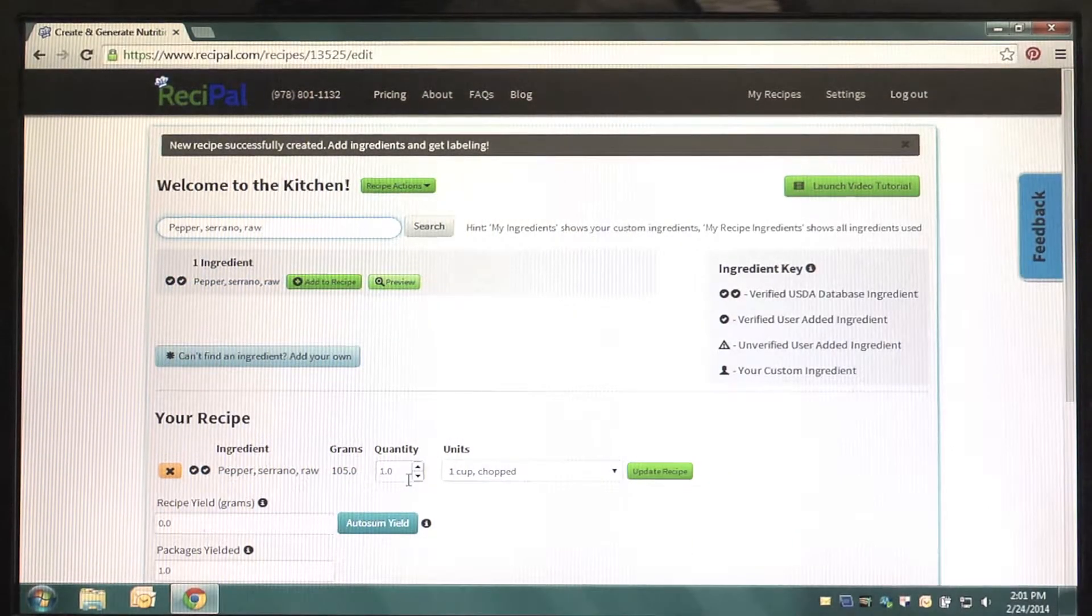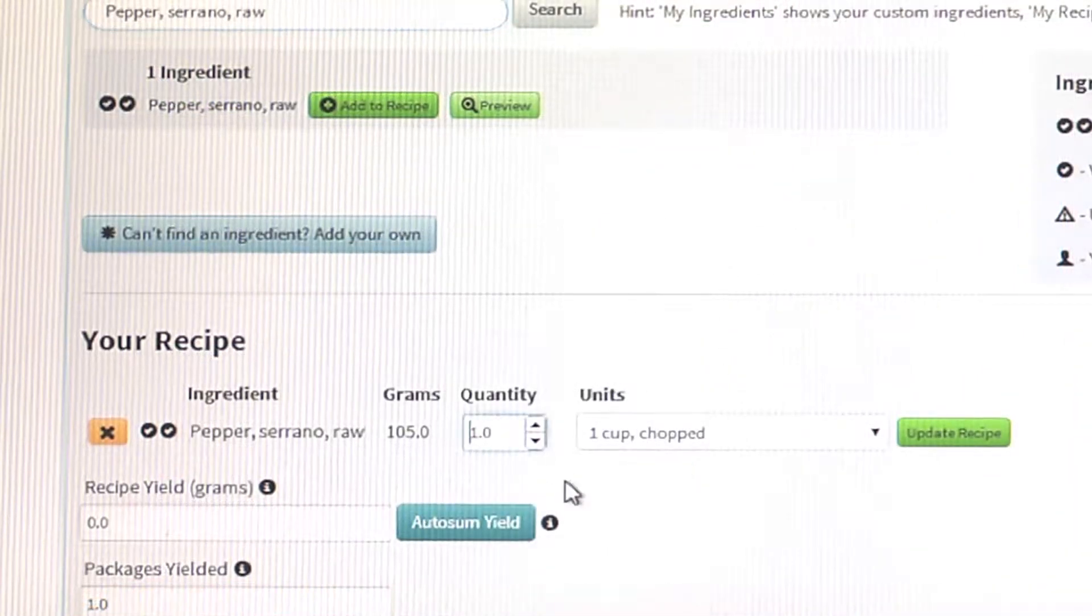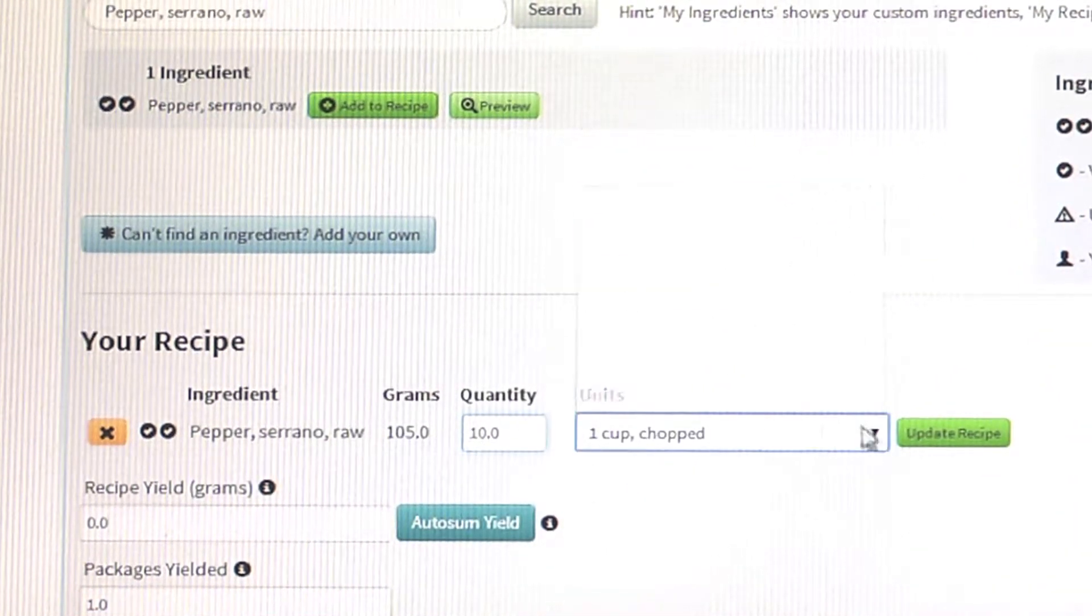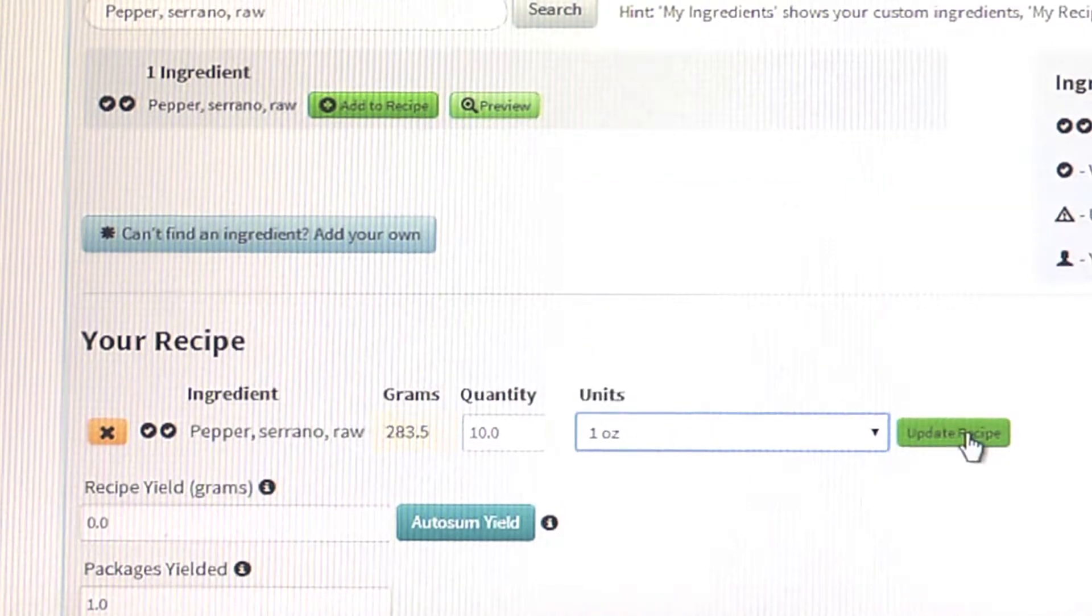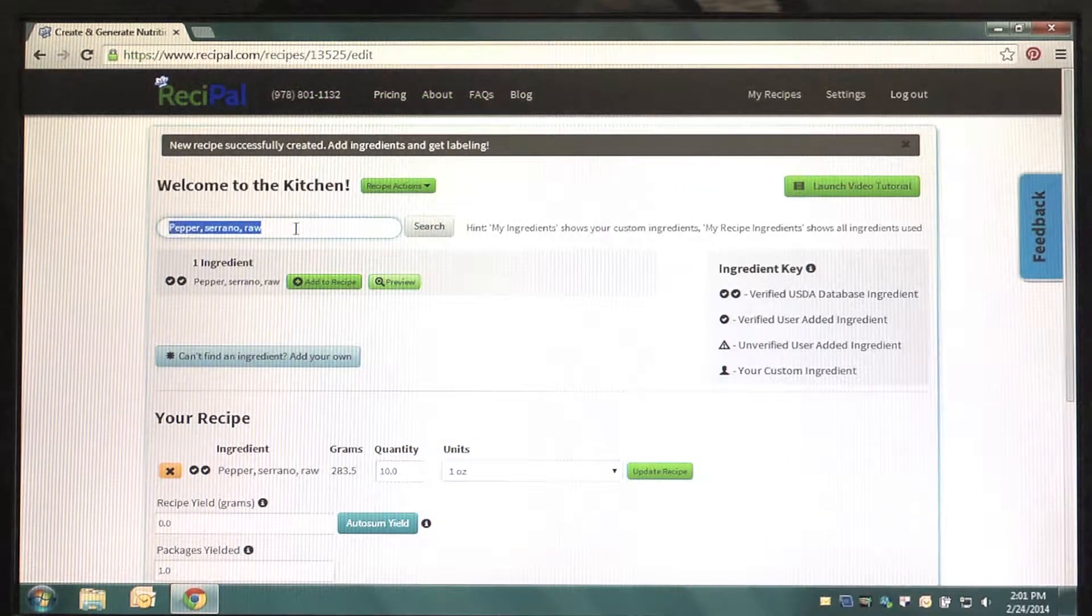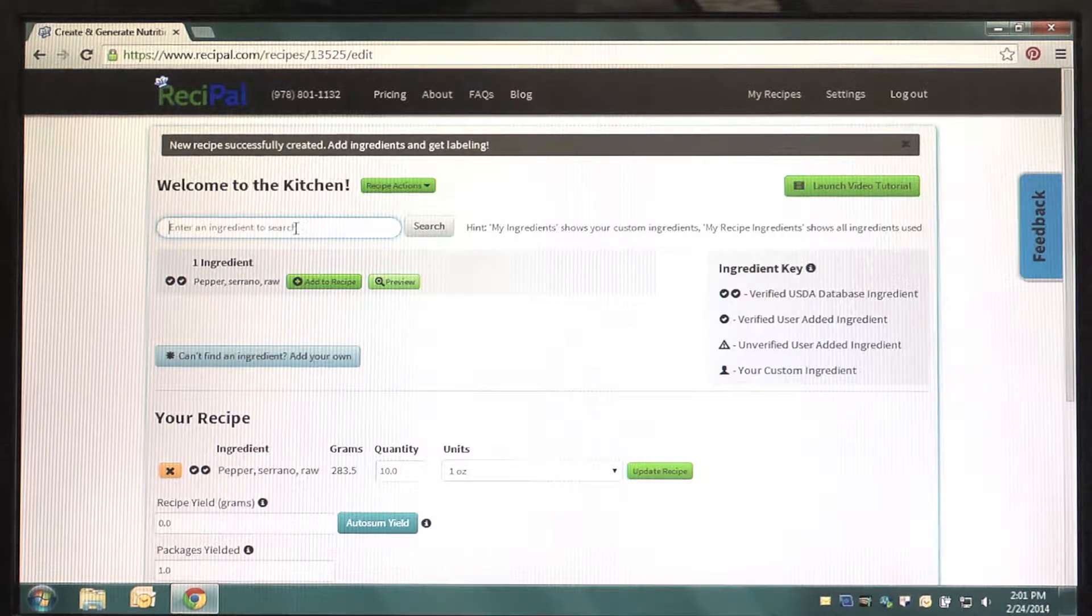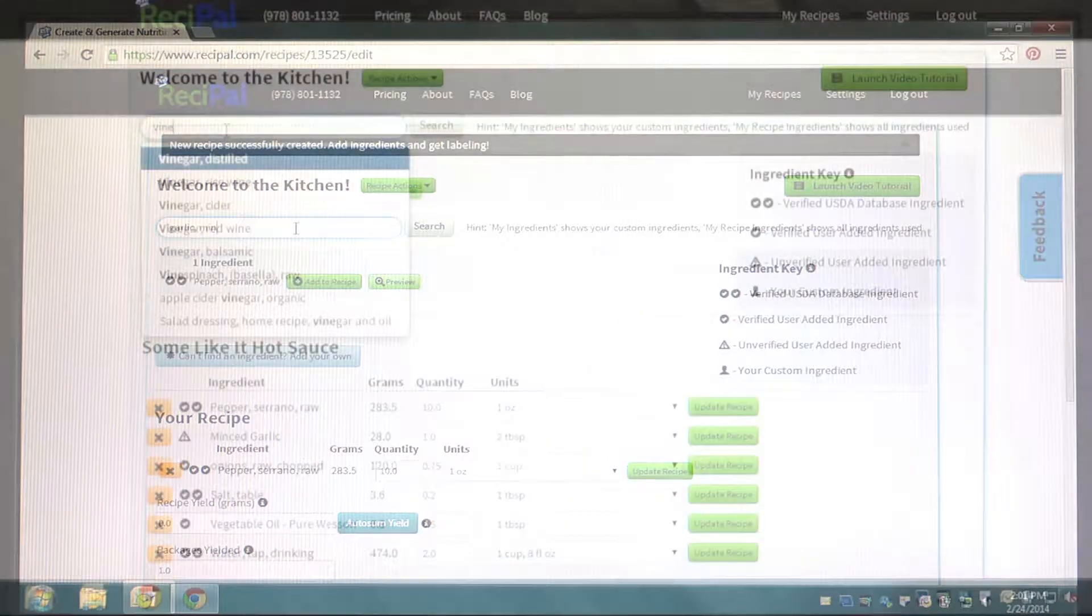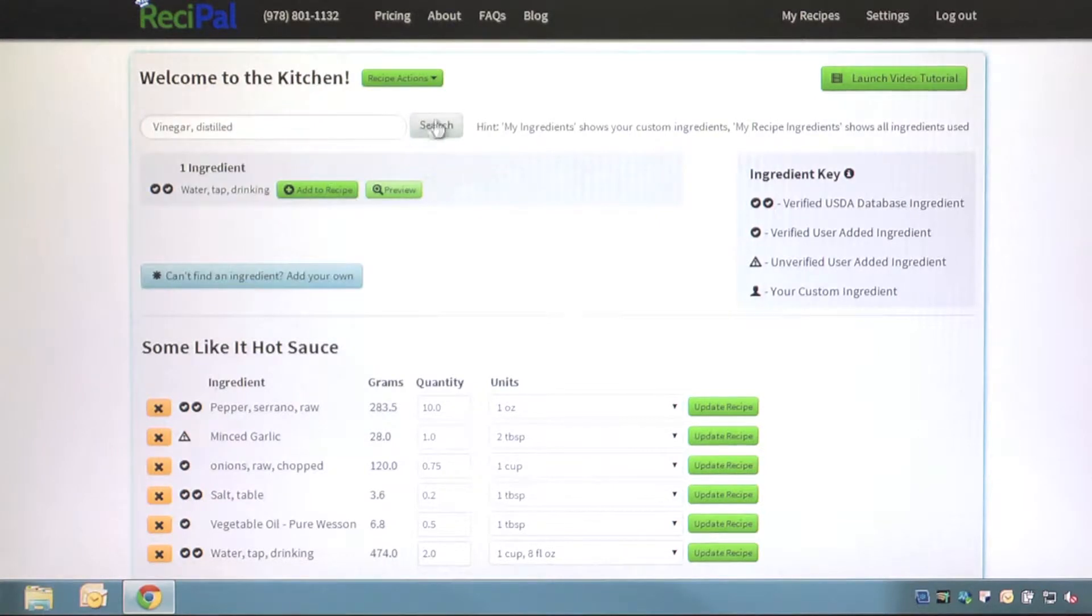After you add your ingredient, be sure to adjust the measurements accordingly. Here, we adjust the quantity to 10 and change the units from cups to ounces. Continue searching for and adding your ingredients as necessary, making sure to adjust the quantities and units as needed.